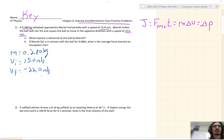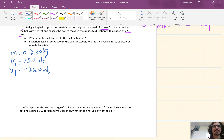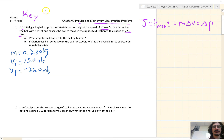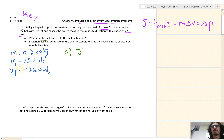And that's all we're given in this problem, so let's look at letter A: what impulse is delivered to the ball by Mariah? We're finding J, the impulse. We know M and V_i and V_f, so we use J equals M delta V.